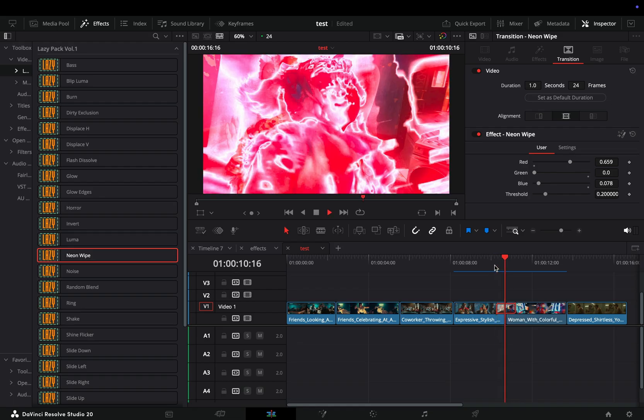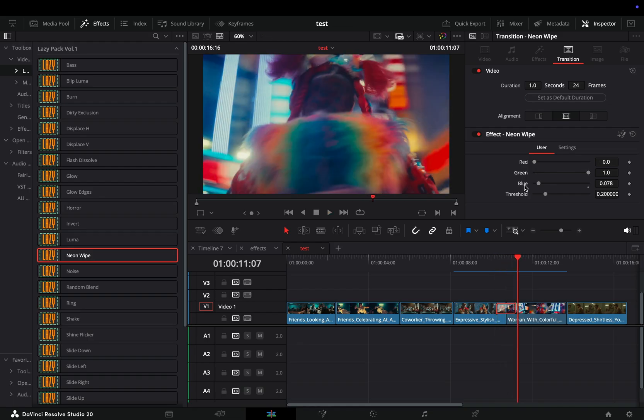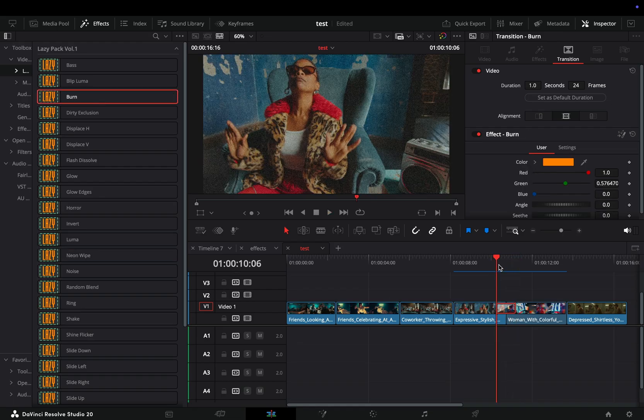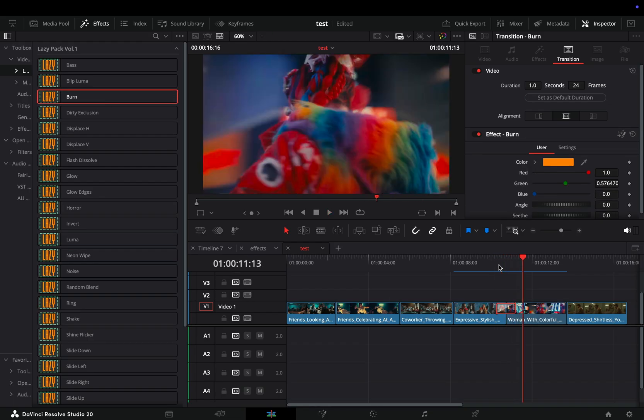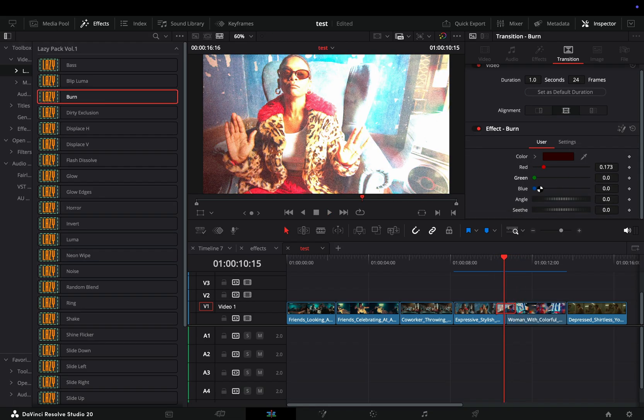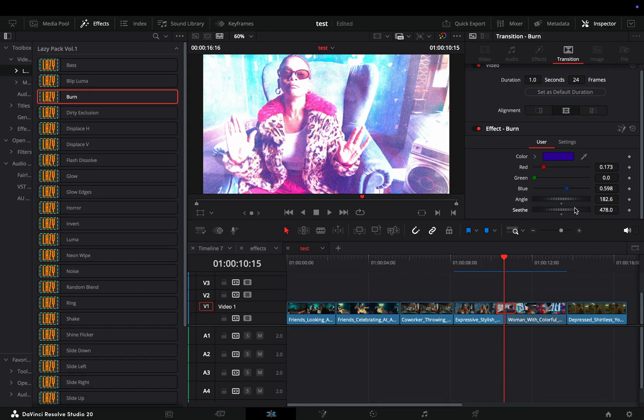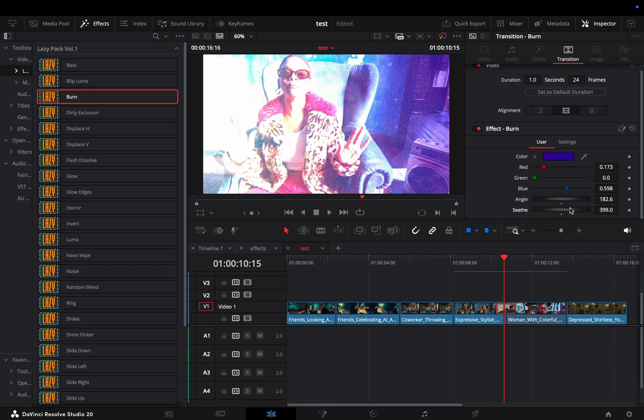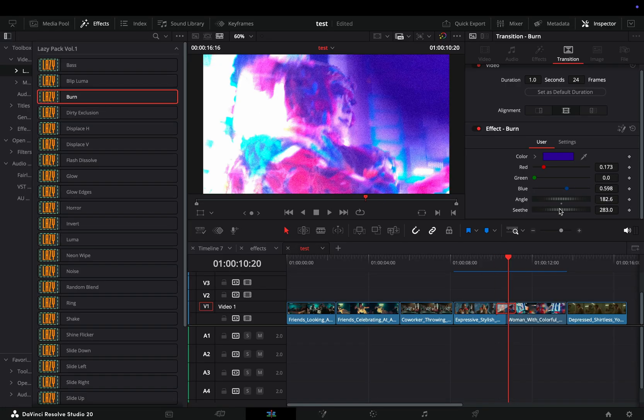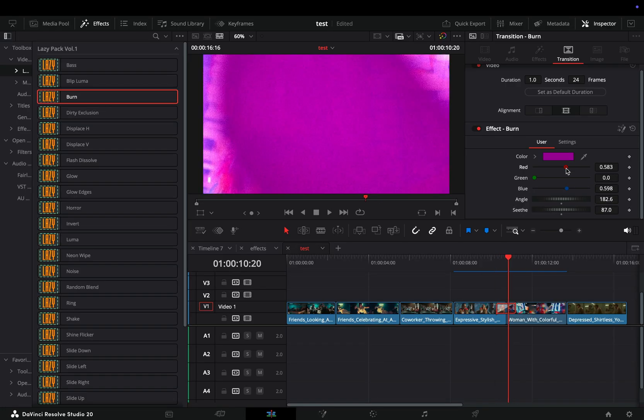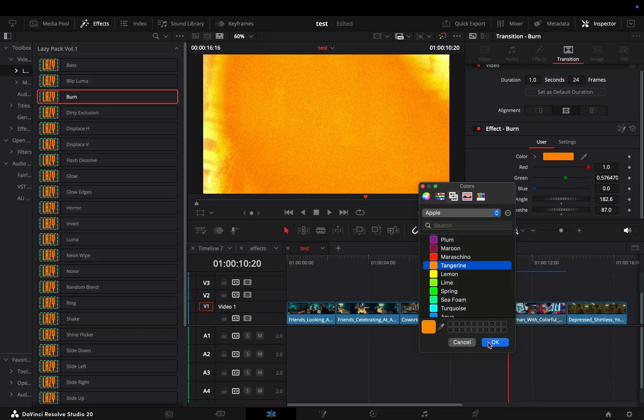Another example is the burn transition. In this one you can control the color again, but you can also change the angle of the burn and the seethe. So basically you can make endless variations out of this single transition.